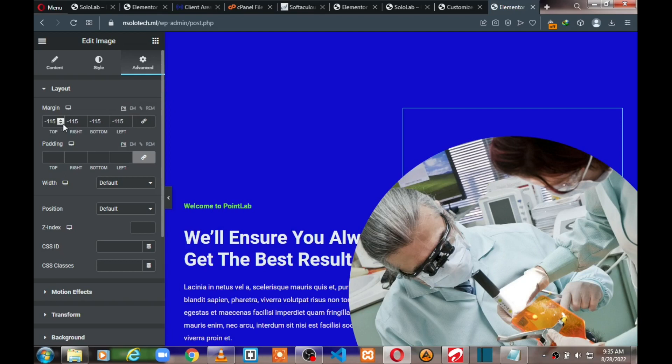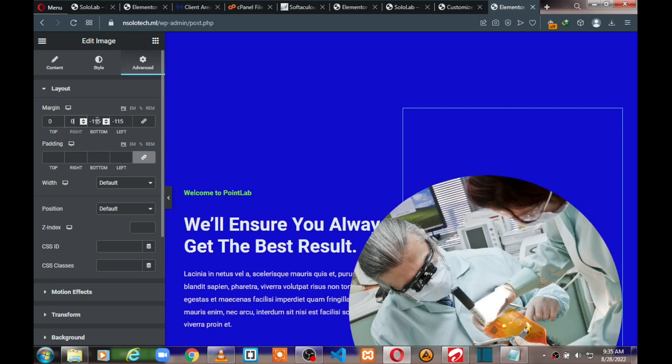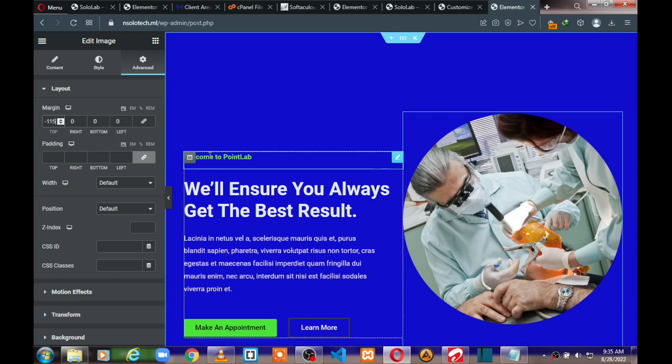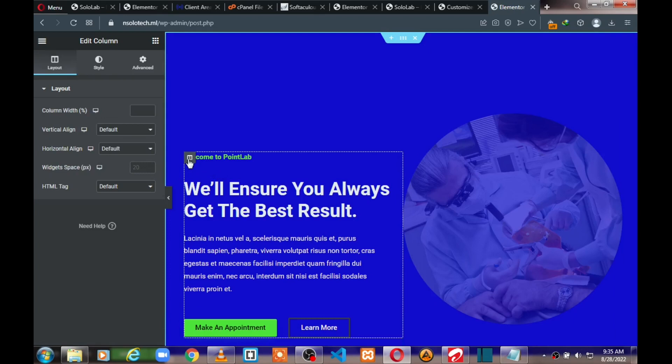Make sure you empty the existing margin values before entering the new one. Unlink the margin fields, then enter negative 115 for margin top. Do the same thing for the text/color column — click on it, go to Advance, unlink it, and enter negative 115.